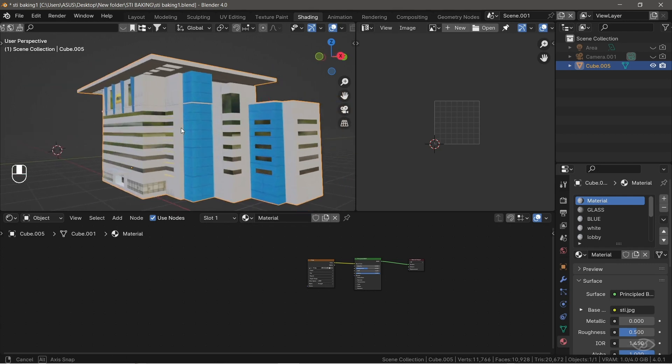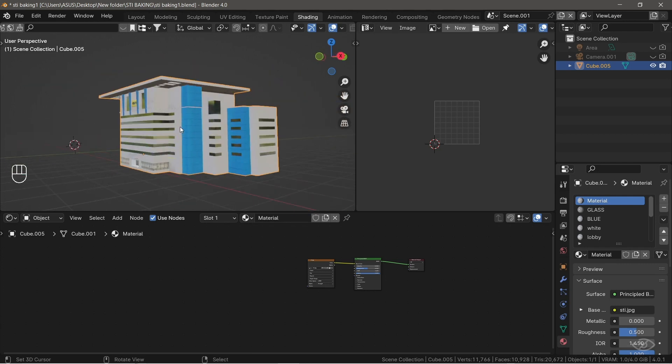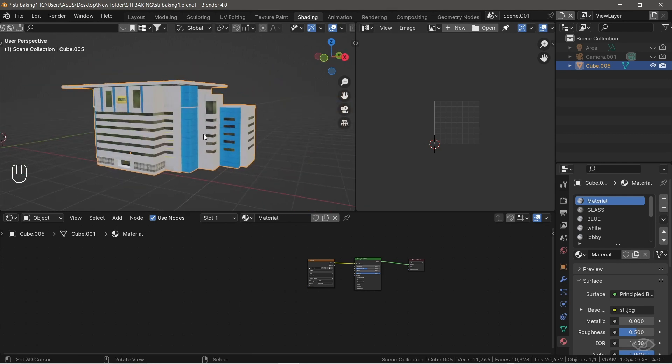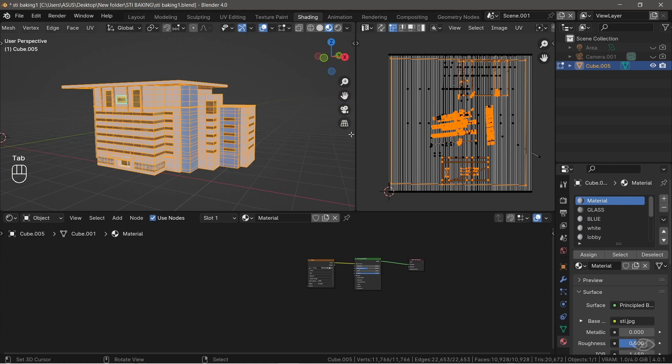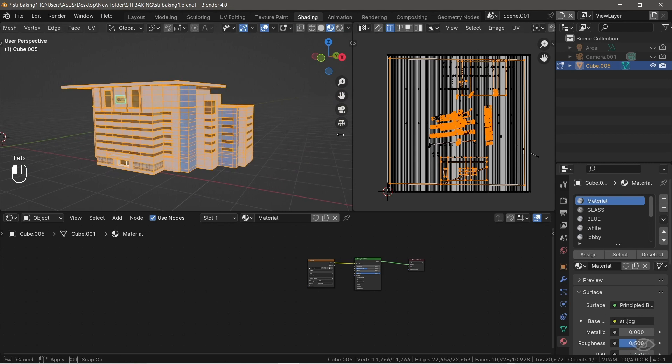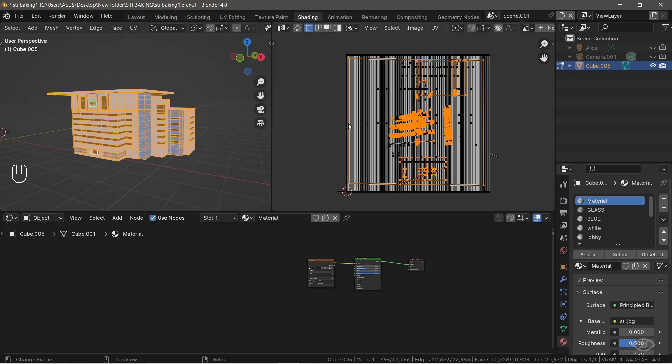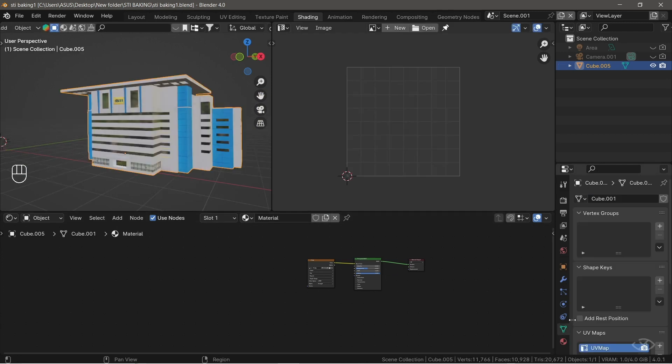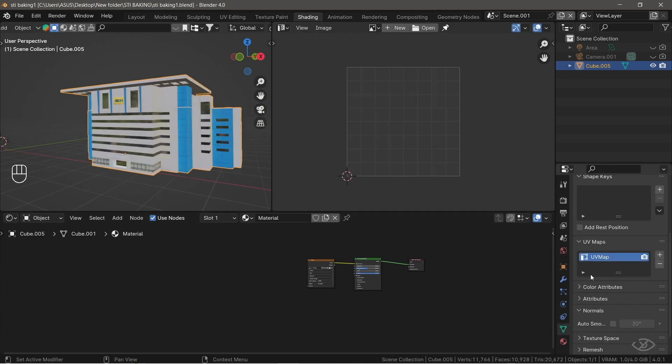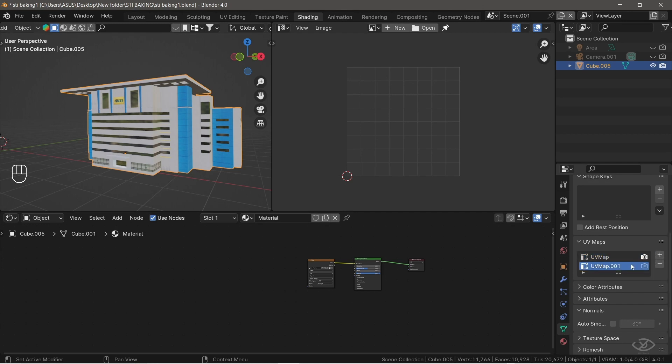Now, if we select the model, go into Edit Mode and select All, you can see that the UV map is overlapping each other. It's because it has one object with multiple textures. To fix that, go to Object Data Properties, I'm going to create a new UV map, and let's call it Baking.